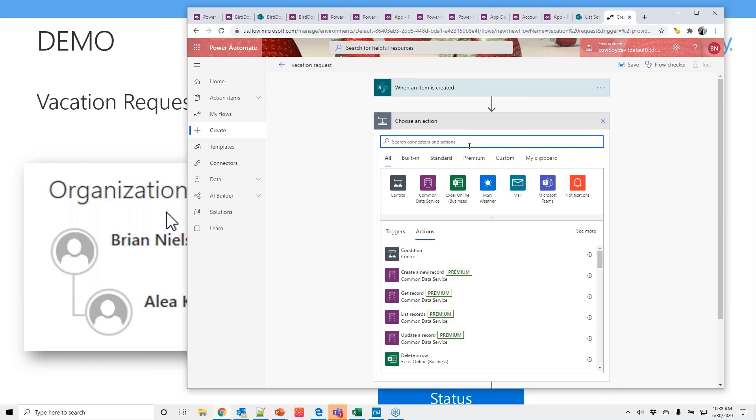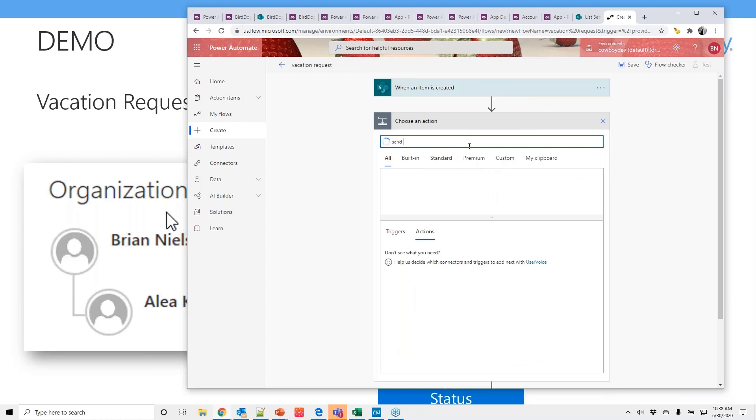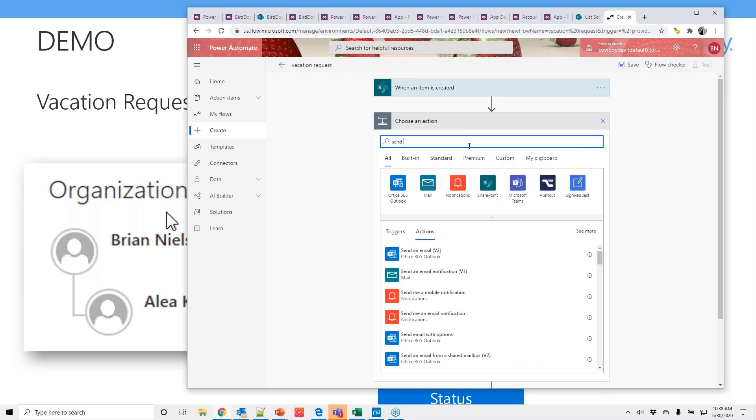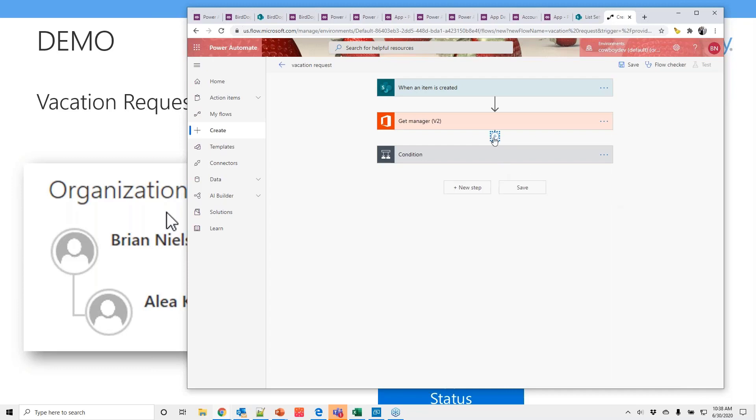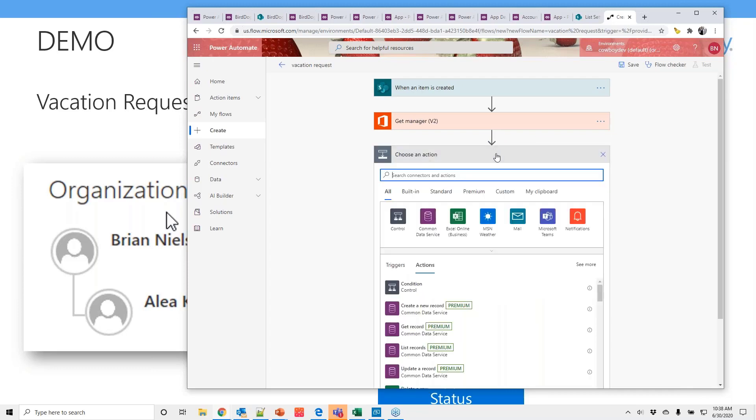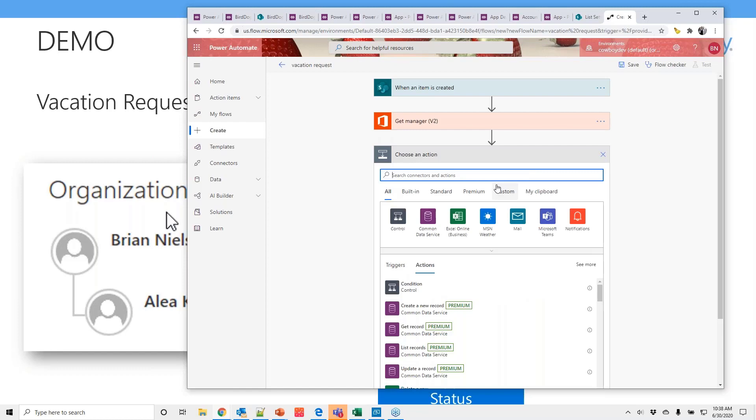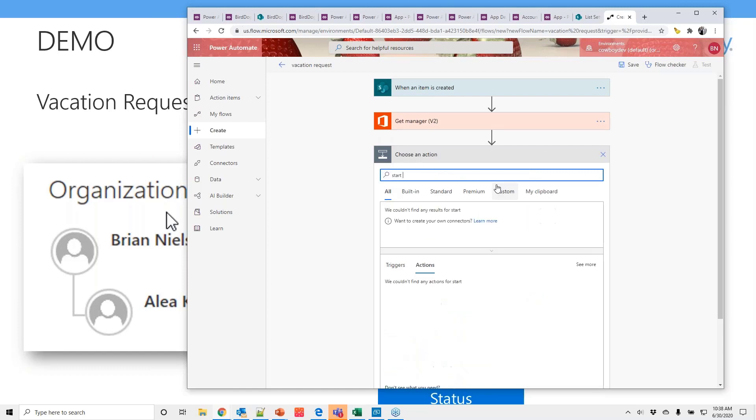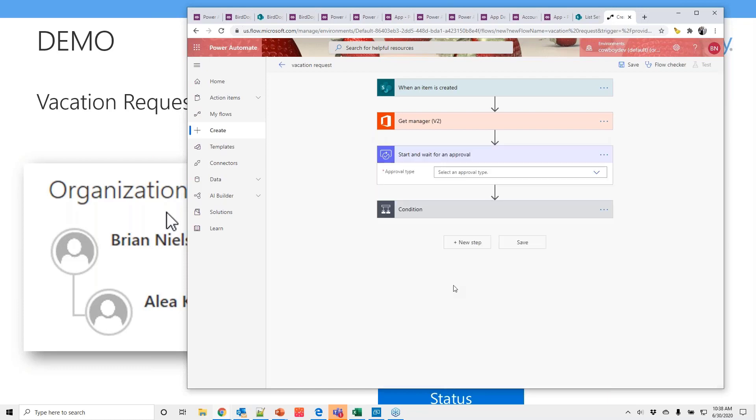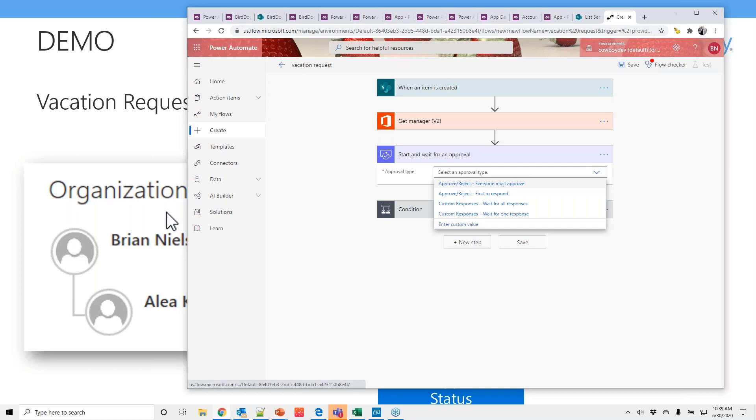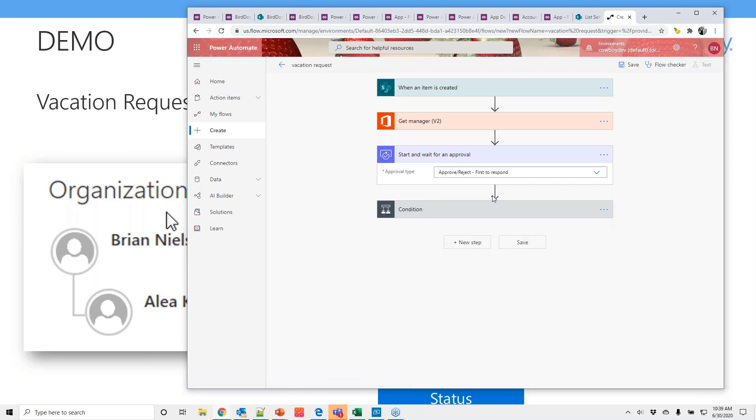So we're going to take and create it by email. Add another step. And this tool itself has logic. So the next thing I want to do is actually a condition. So it puts that right at the top because it would be the next logical action that I'm going to take. So we need to start an approval.